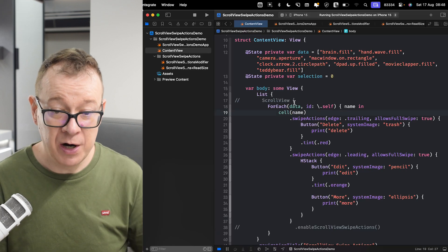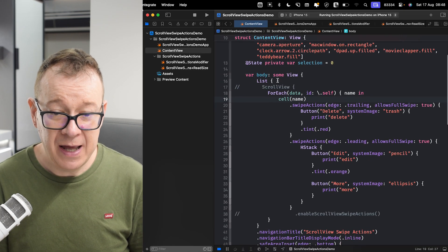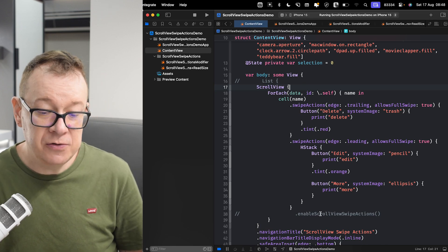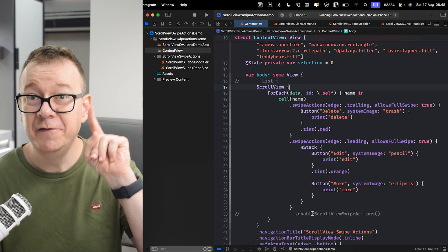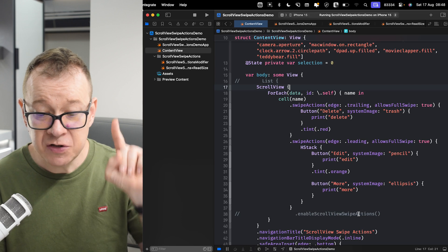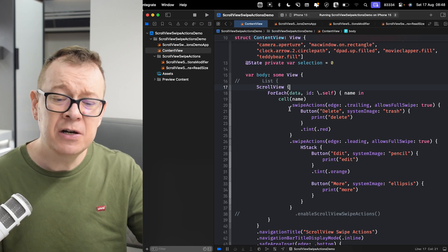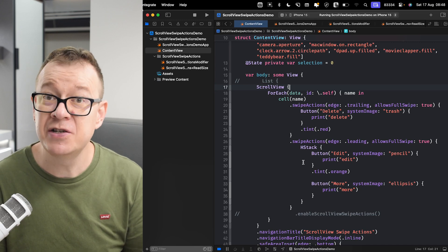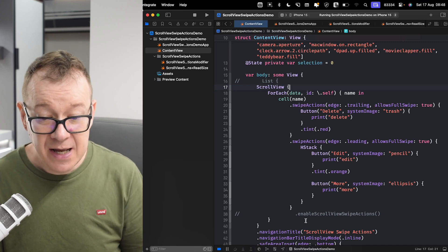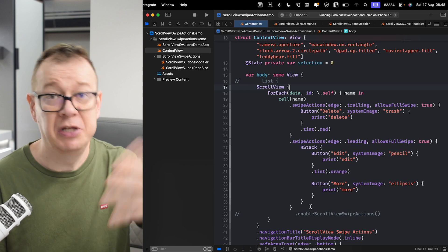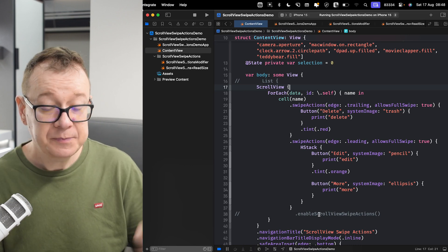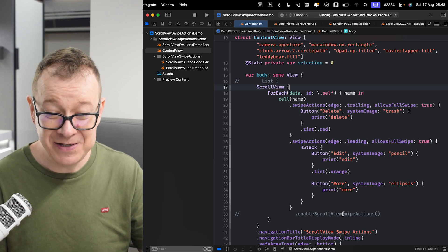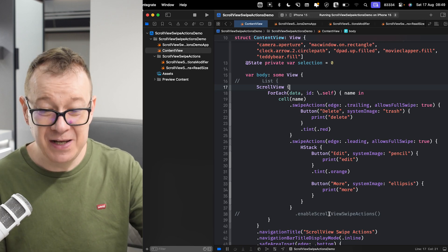How will this actually work? We are going to have the list replaced by a scroll view, and then we are going to have one view modifier — this is `enableScrollViewSwipeActions`. Basically, you are just going to do the same thing: you have the cell and then add the swipe actions like you would inside a list. After all of your swipe actions — it could be just one if you wish — you add `enableScrollViewSwipeActions`. We don't have that just yet, so I'm going to leave it commented.